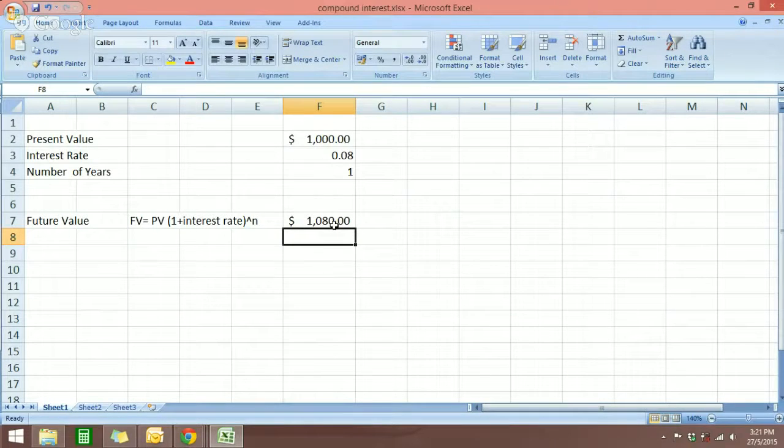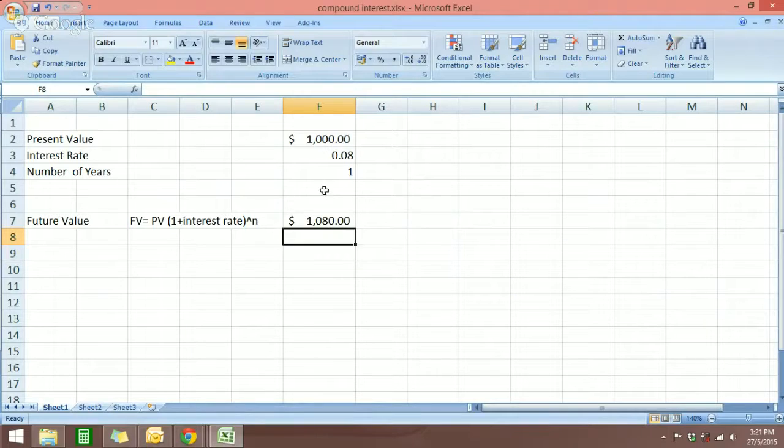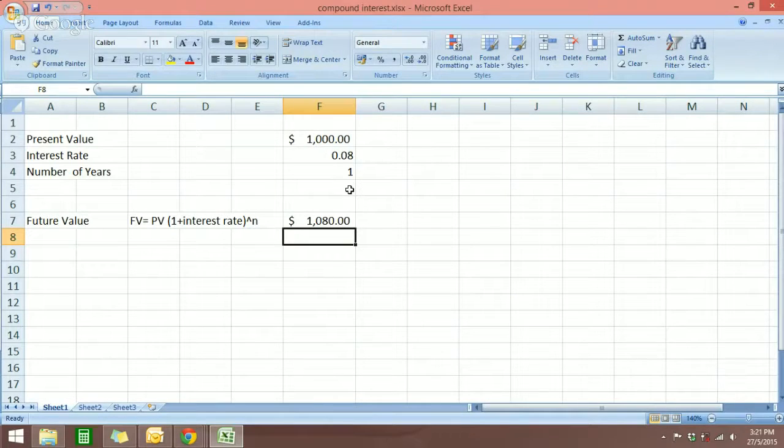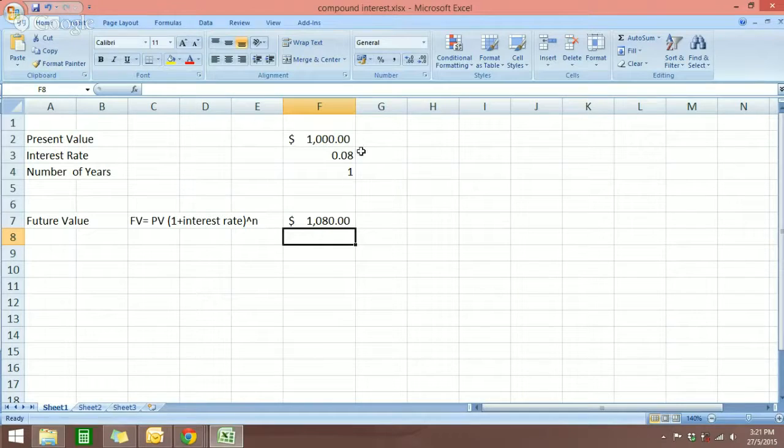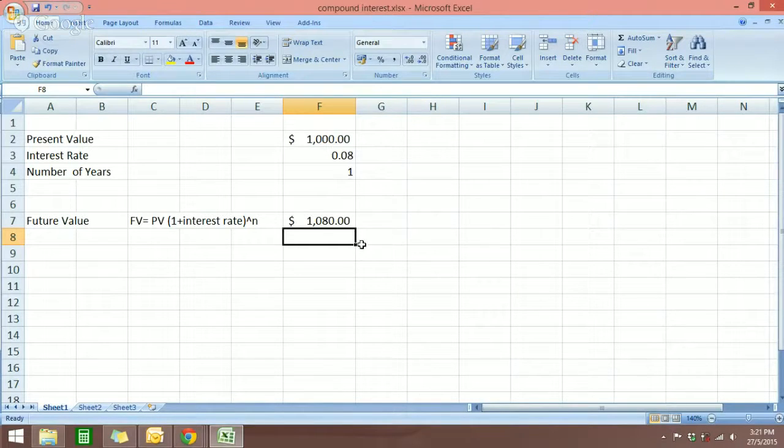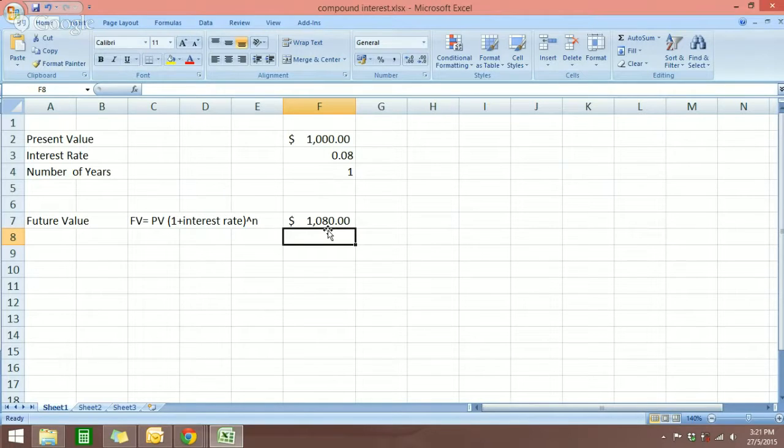That means if we put $1,000 here into some sort of investment or saving and we have an interest rate of 8%, after a year you will have an $80 profit.